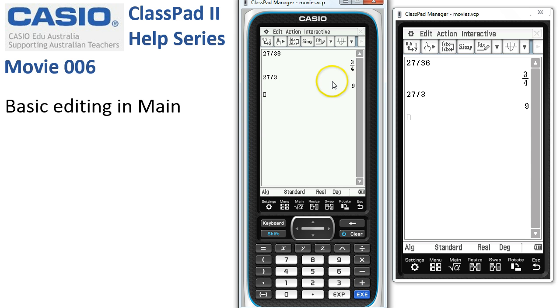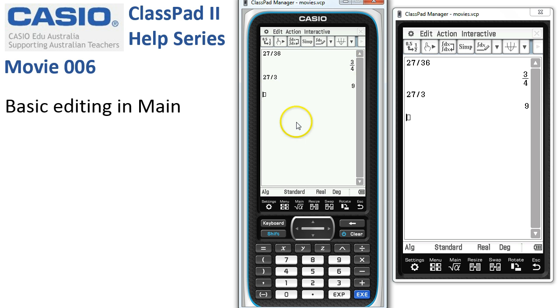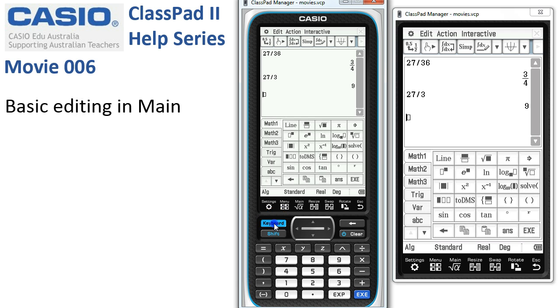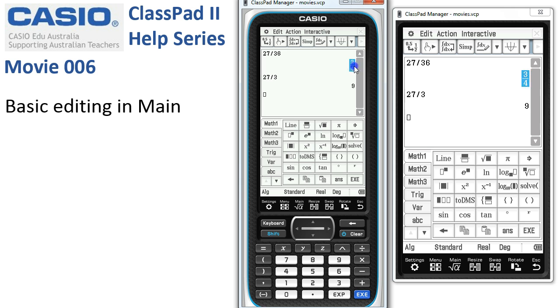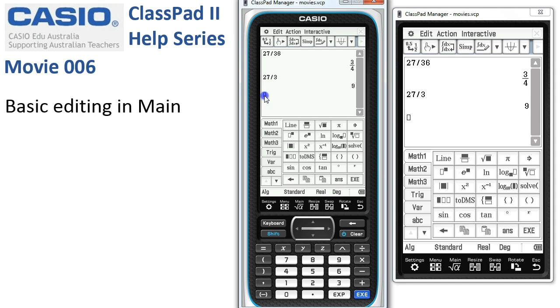Another way of copying and pasting down the screen is to use copy and paste. First we're going to need the keyboard, and here is copy and here is paste. So we select the item that we need to copy, tap copy, move the cursor to the new line, and tap paste.